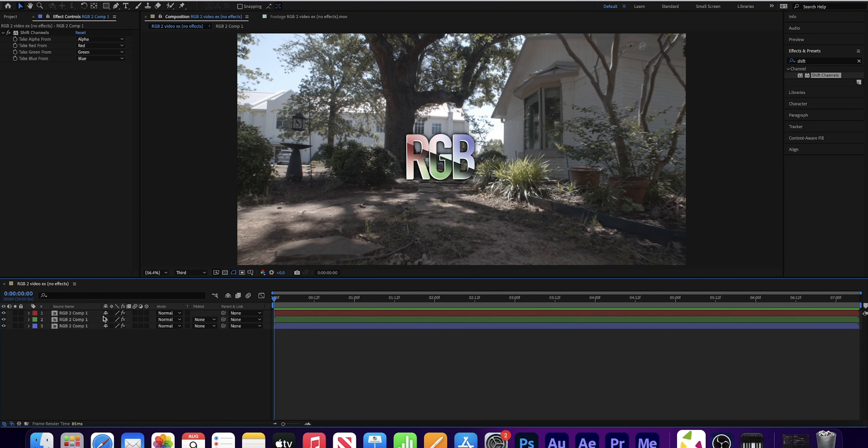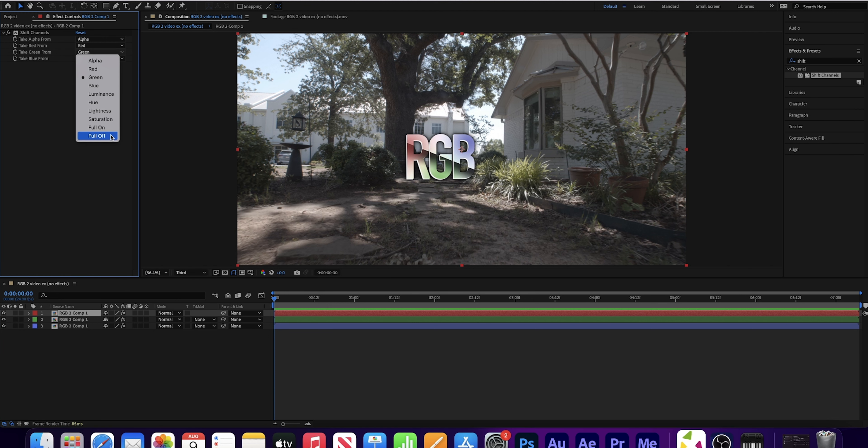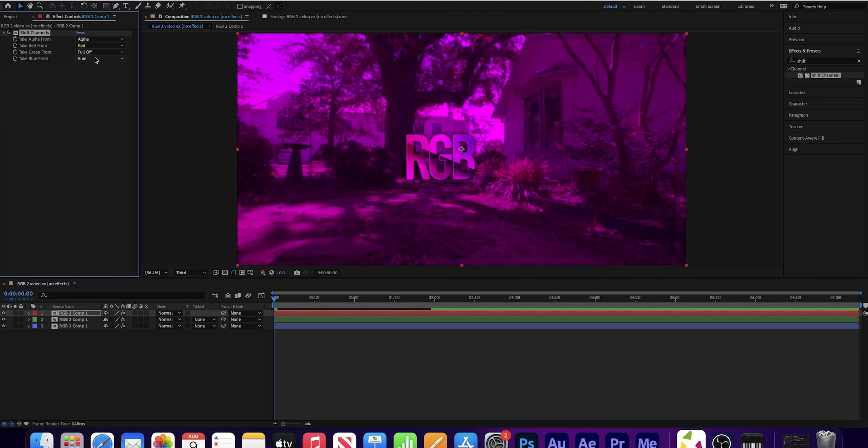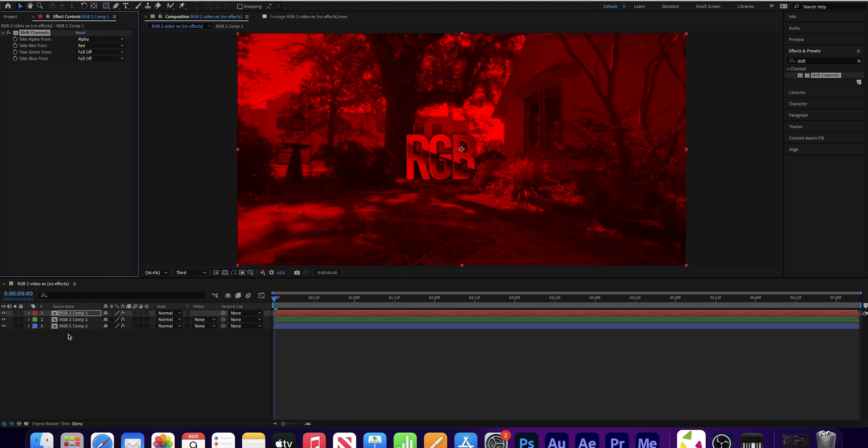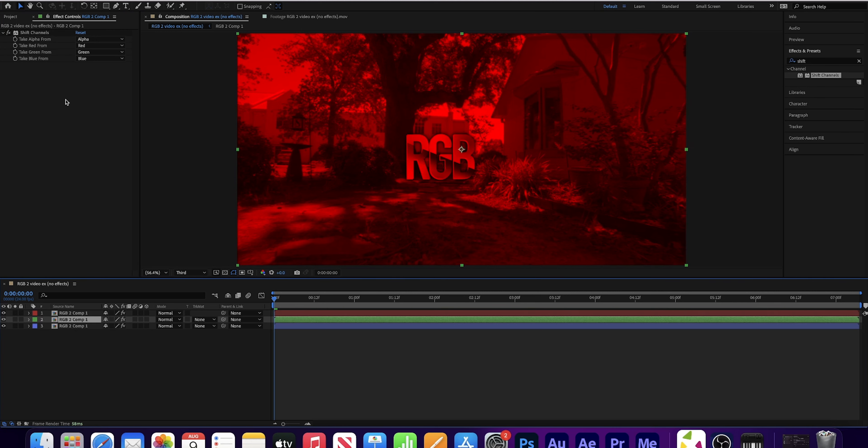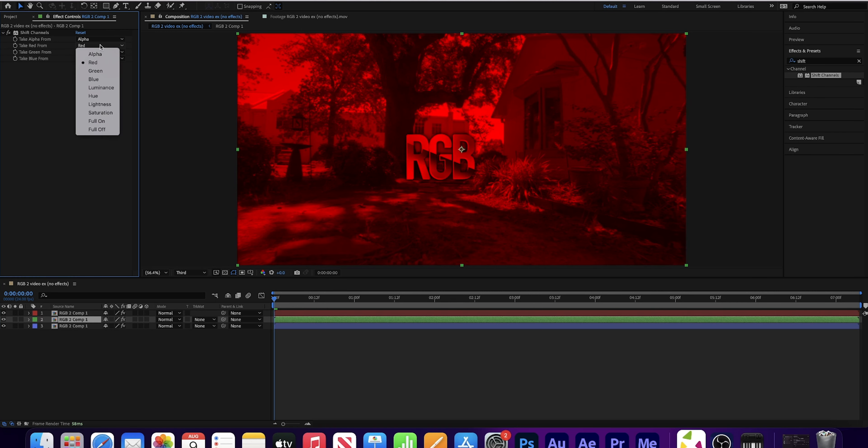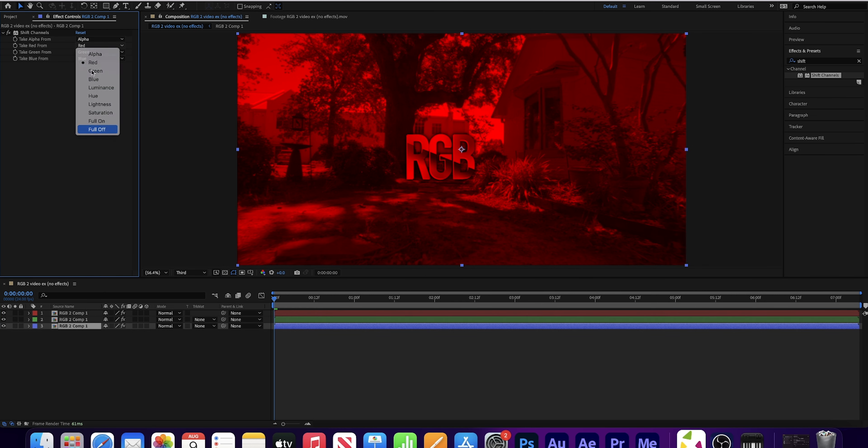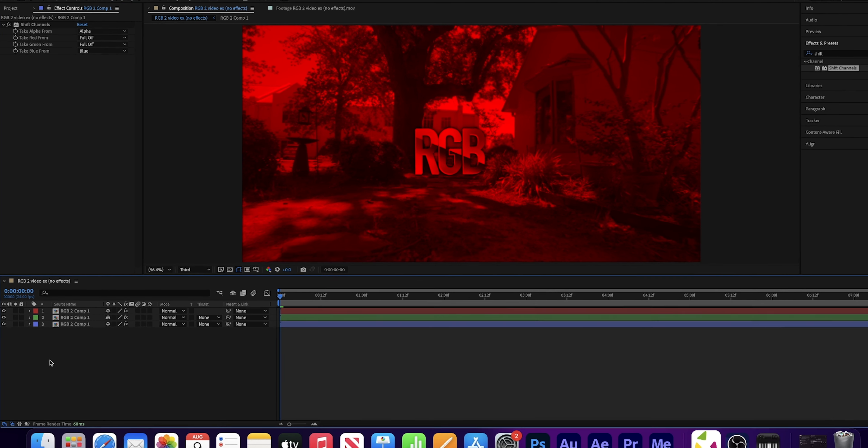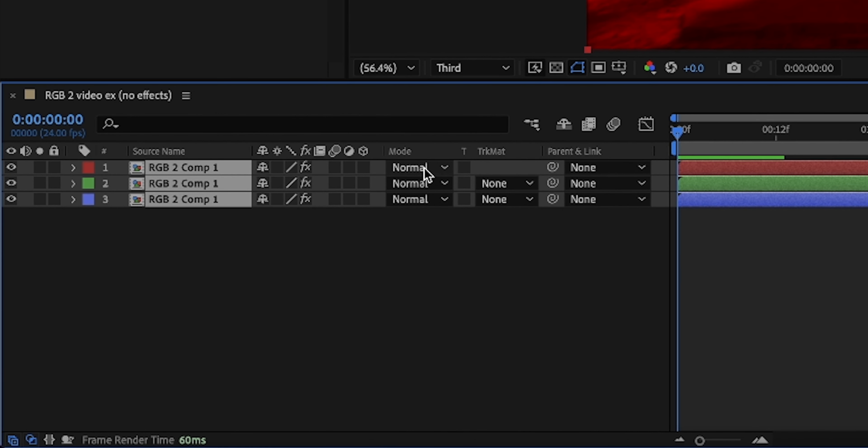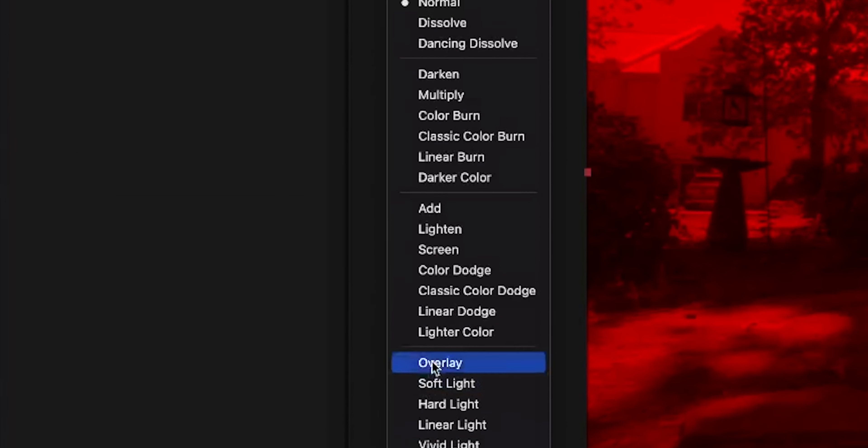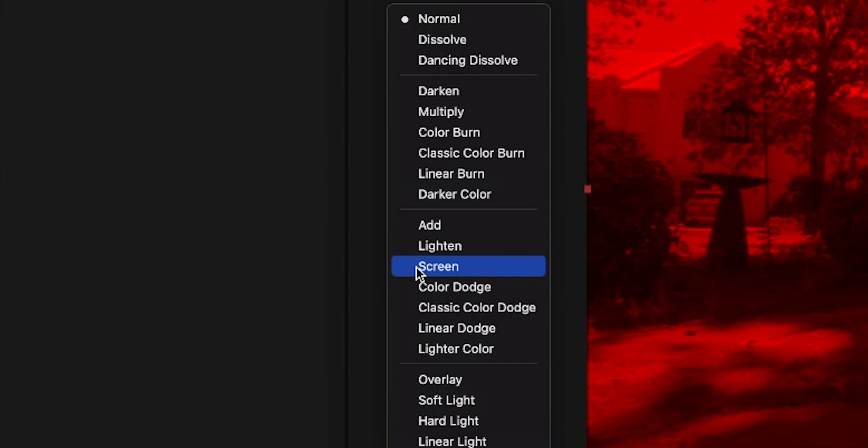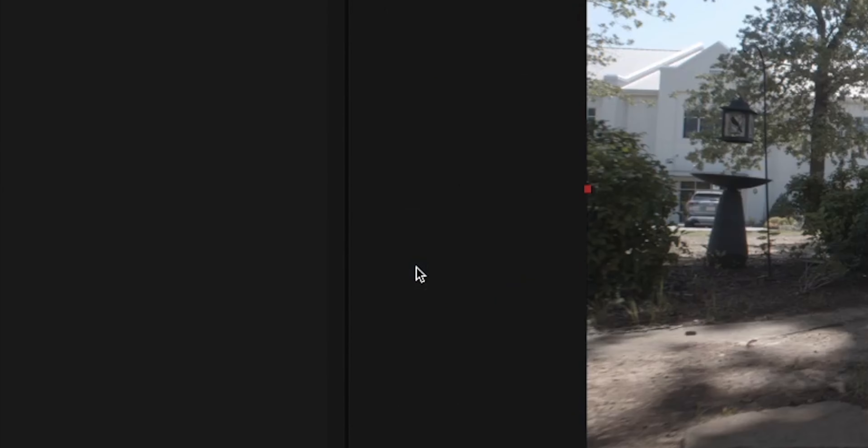Now I'm going to separate the red, blue, and green color channels from our clip. Duplicate your composition twice. Command-D, Command-D. Now search for the Shift Channels effect. Now select all three compositions. Double-click on the Shift Channels effect. And that'll add the effect to all three of them at once. Now change the color label on the top clip to red. Change the middle one to green. And change the bottom one to blue.